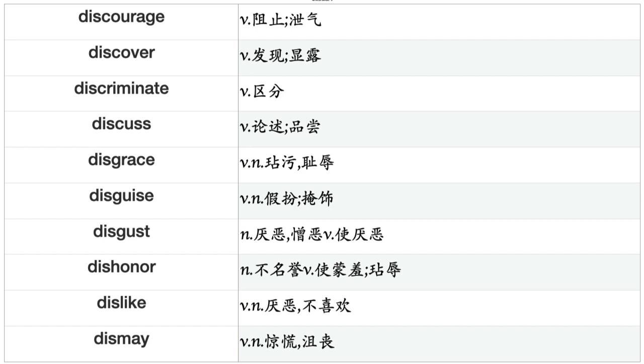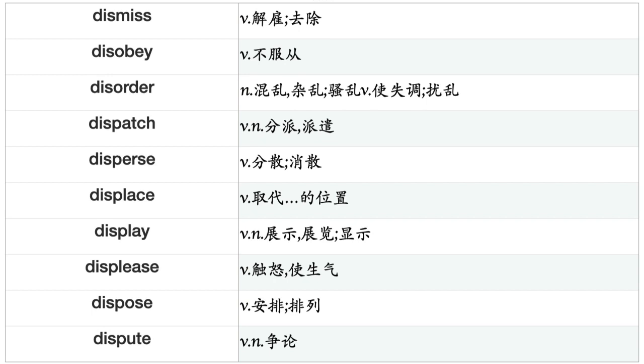Disgrace, Disguise, Disgust, Dishonor, Dislike, Dismay, Dismiss, Disobey, Disorder, Dispatch